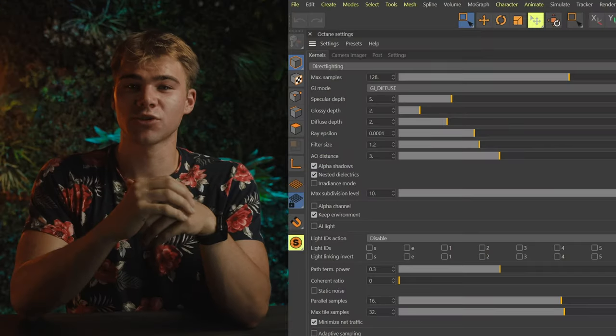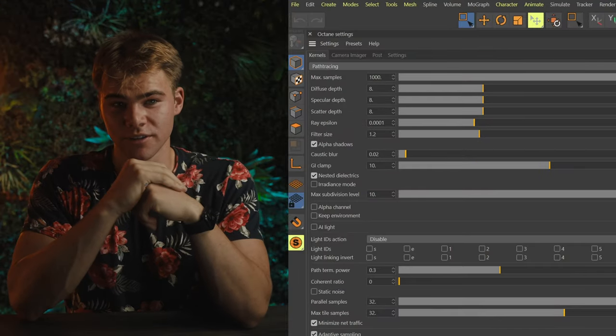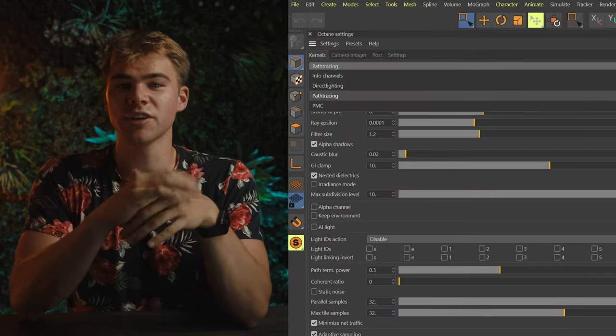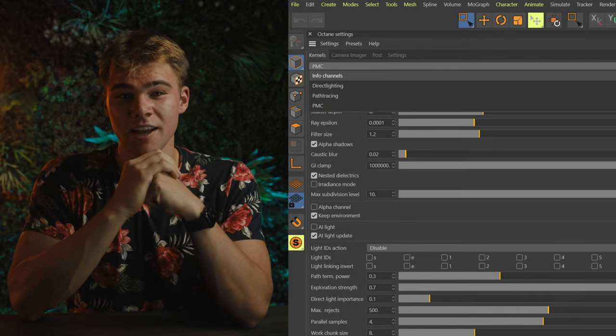One of the most important aspects about being a CG artist is understanding the technical side of your tools. That's why I think it's crucial to understand the Octane render kernels. The kernel is what determines the rendering style of Octane.